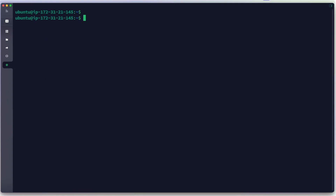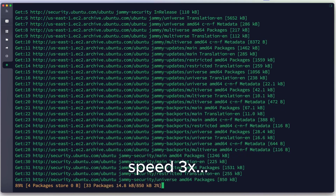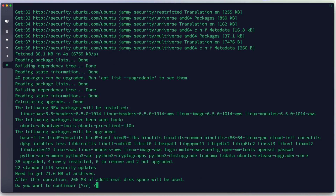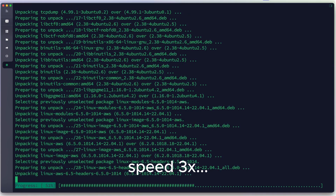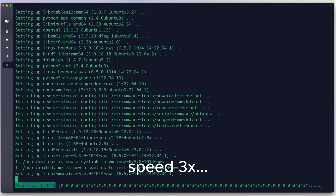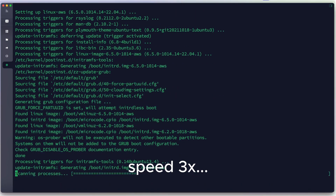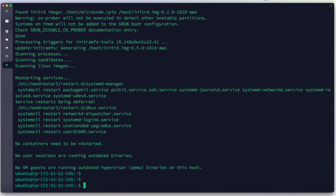I'll clear the screen. The first thing we need to do is run some updates and upgrades. We hit Enter, then type Y to agree with the installation process, and press Enter again to confirm the prompts.